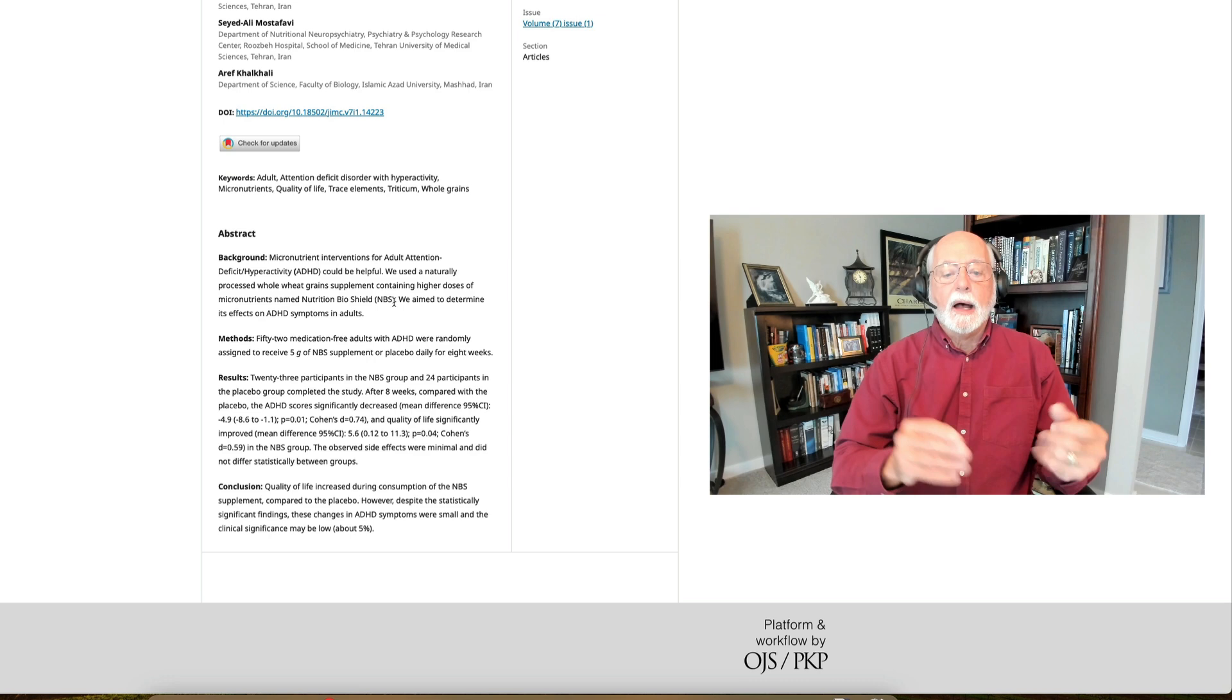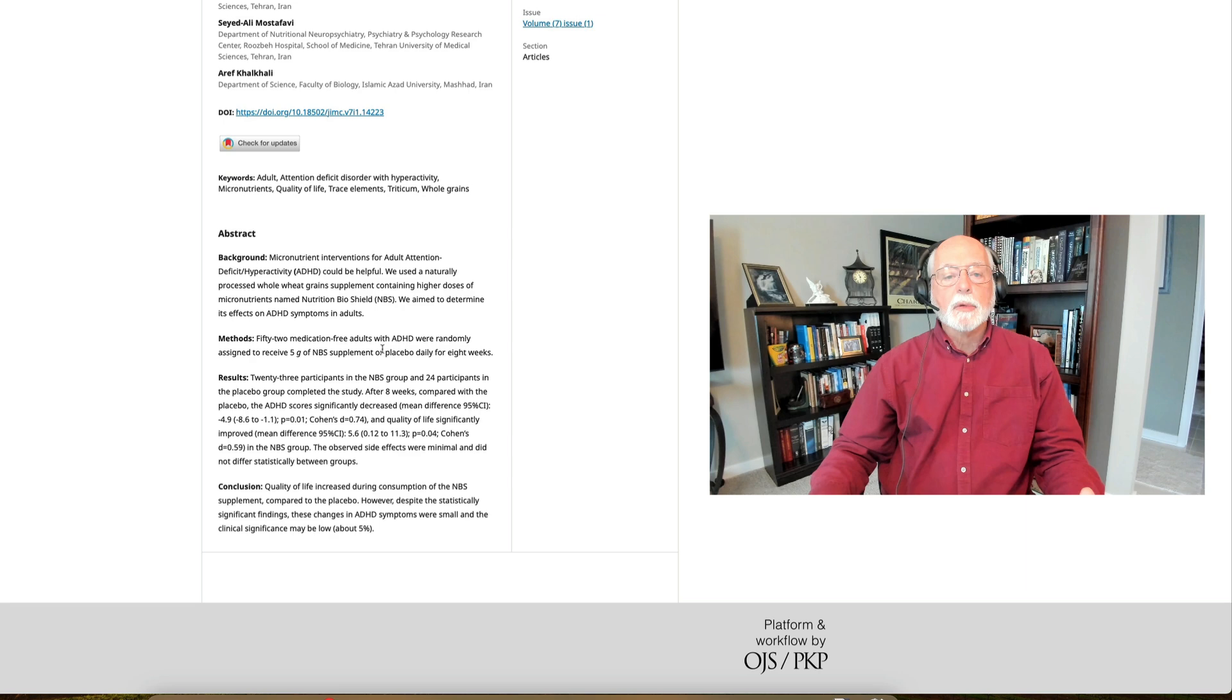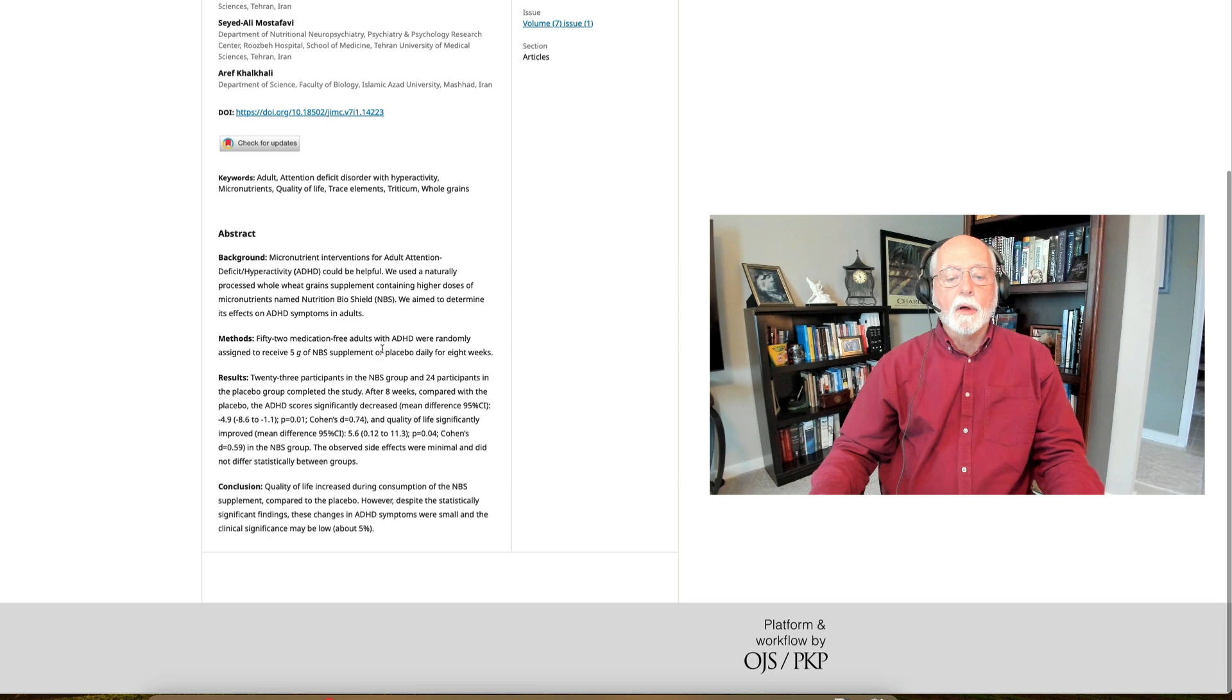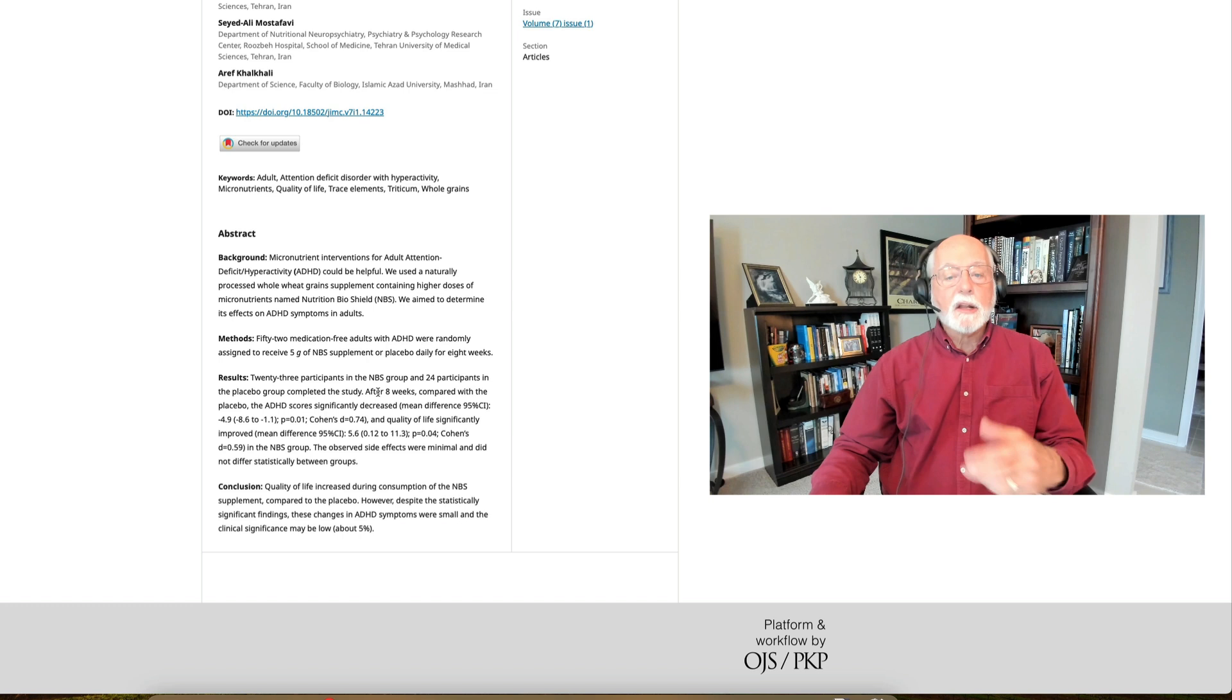The study went on for eight weeks and we found that of the 23 participants in the micronutrient group and the 24 in the placebo group that made it all the way through the end of the study, there was a significant decrease in ADHD symptoms and an improvement in quality of life in those who received the supplement versus those who got the placebo. So that's pretty interesting because as you know, there's a lot of interest out there in the popular culture about gut microbiome health, about micronutrients for various disorders,